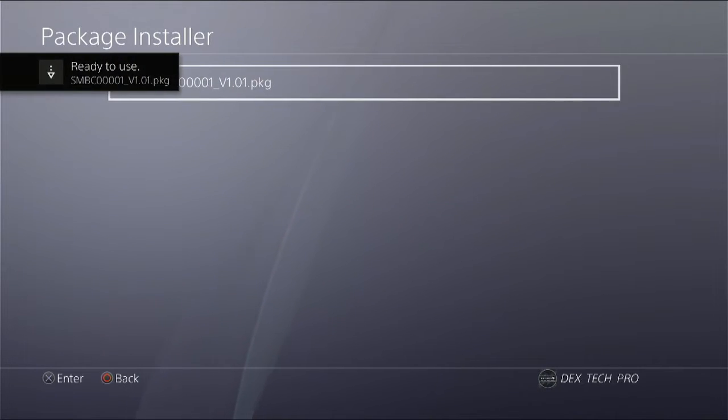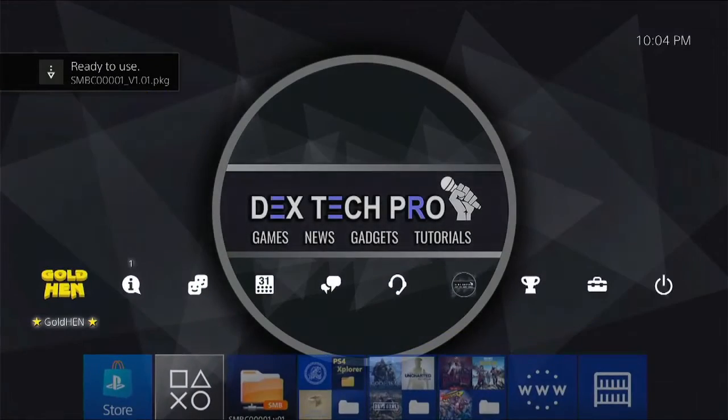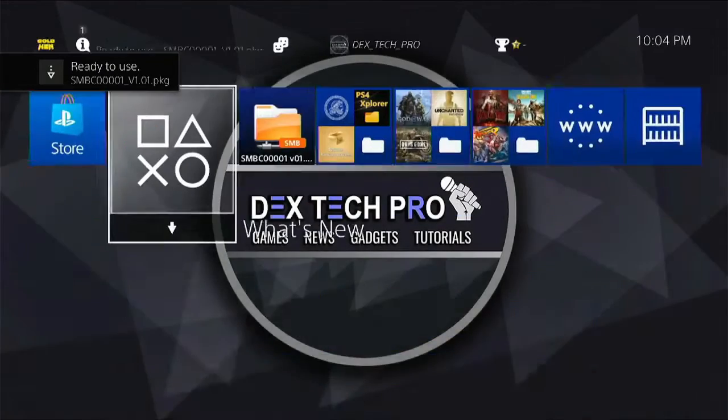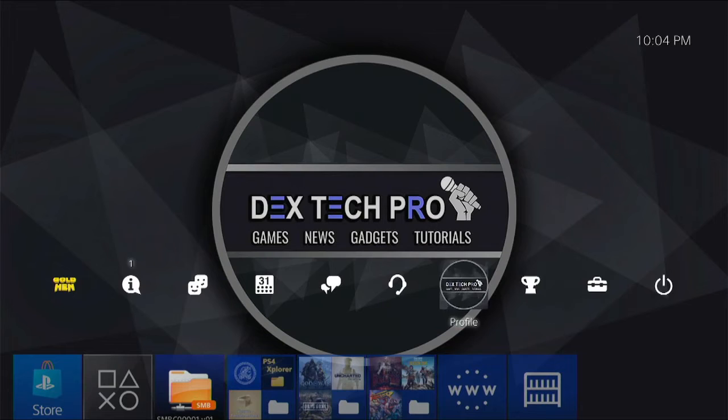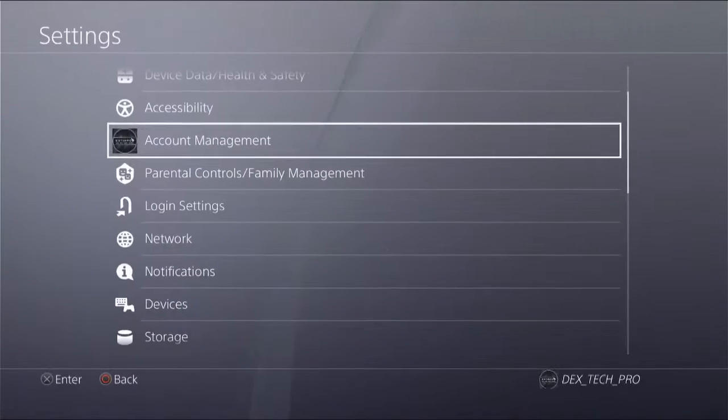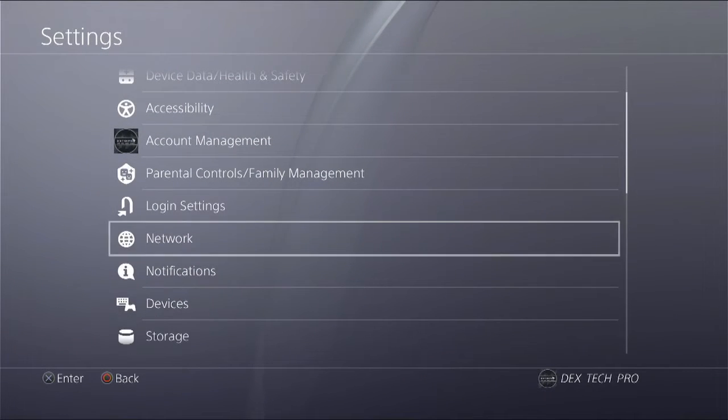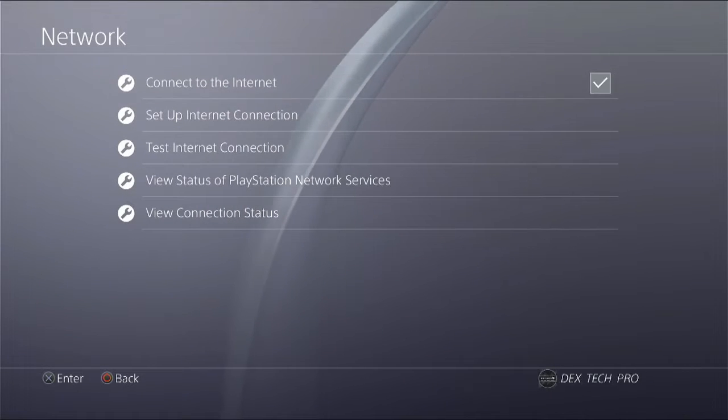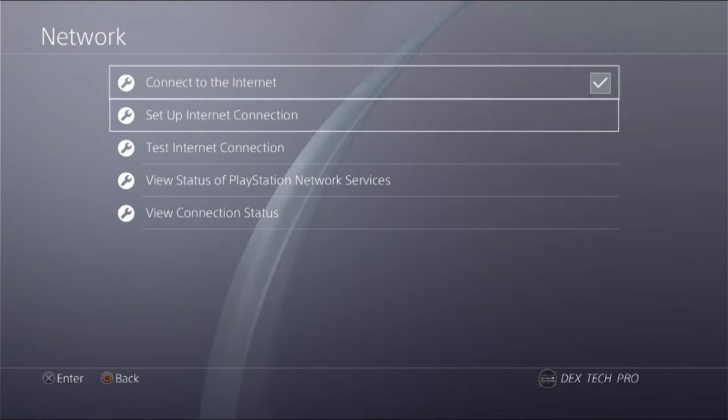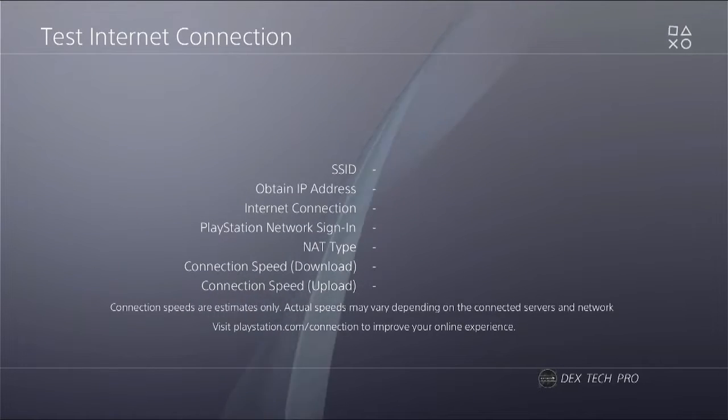Okay, installed and ready to use. Here it is. Go to settings, network, enable connect to the internet, then test the internet connection making sure that the PS4 gets the IP address from the router. Great.